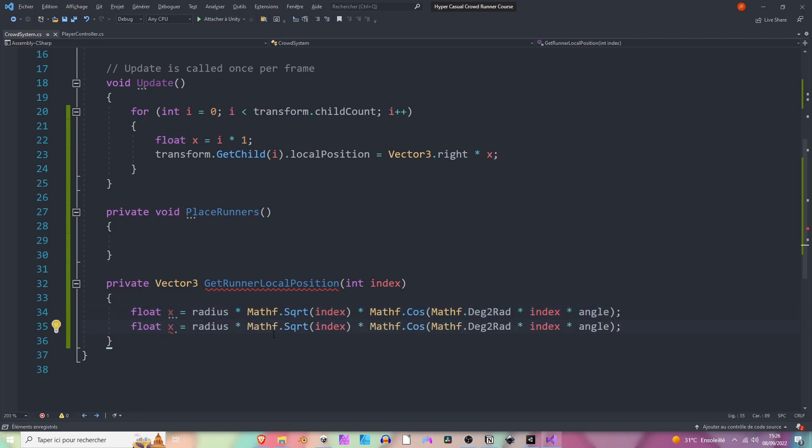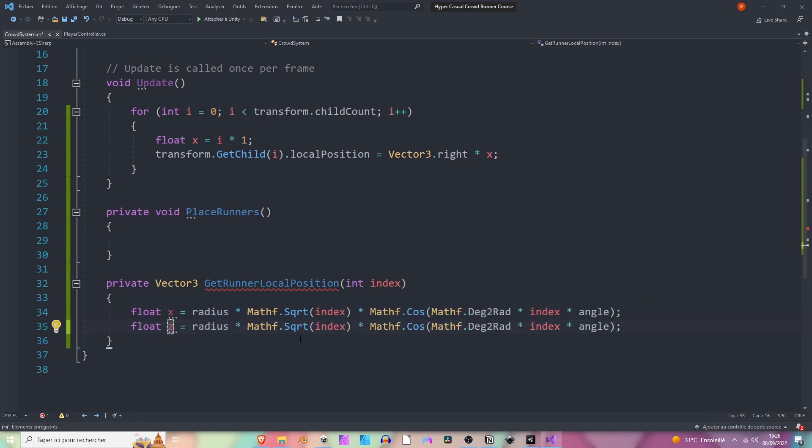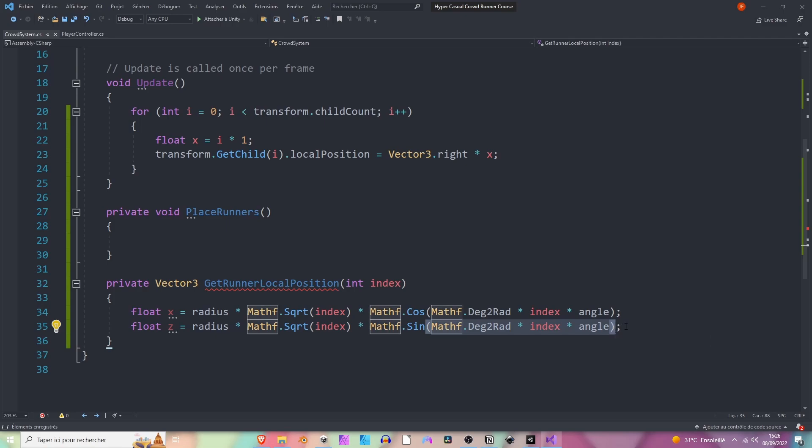Let's grab this line, copy it and paste it. So now we want to modify the z local position of the runner. Here nothing changes, but here Mathf.Cos we want to use the sine of this angle.